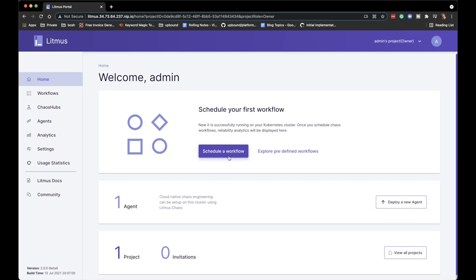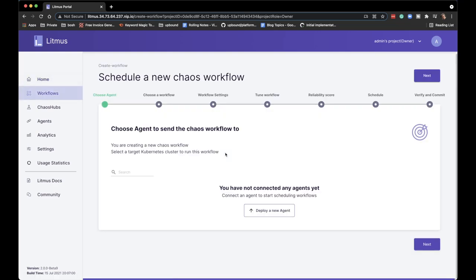Most of the things that matter in the new UI and new Litmus revolve around workflows. You will be creating workflows that contain your chaos experiments, and they will be scheduled and running. So let's schedule the first workflow and see how it goes.